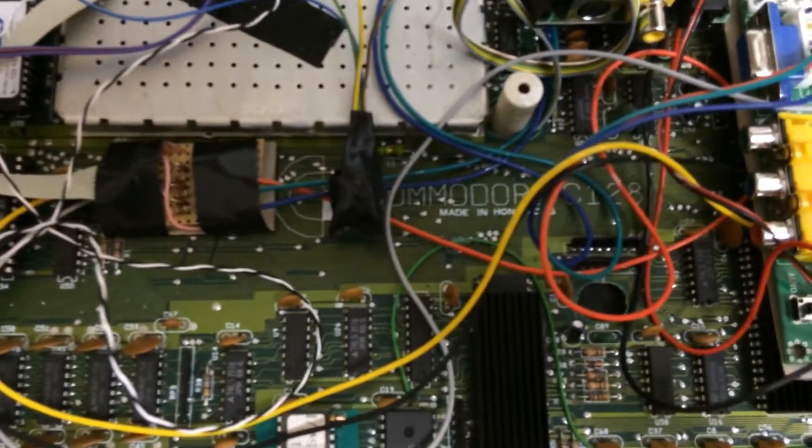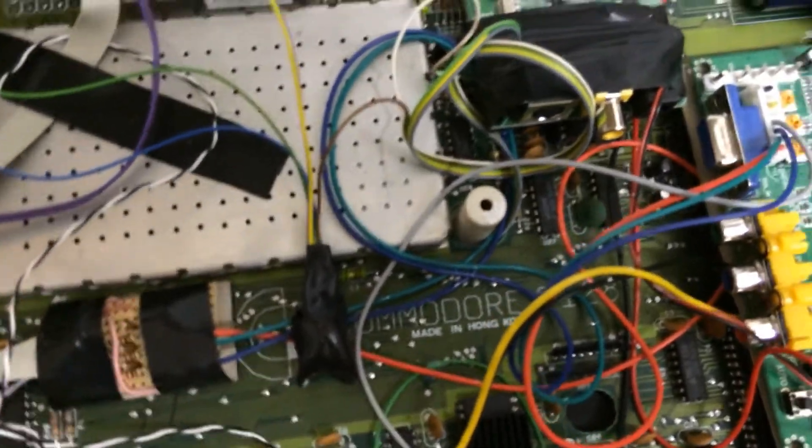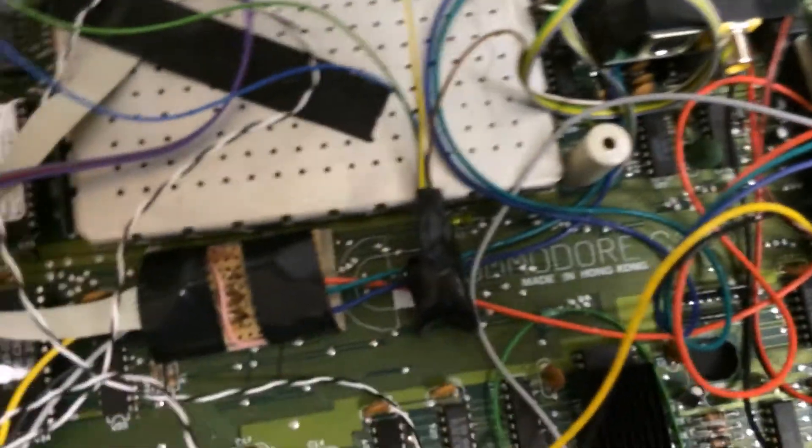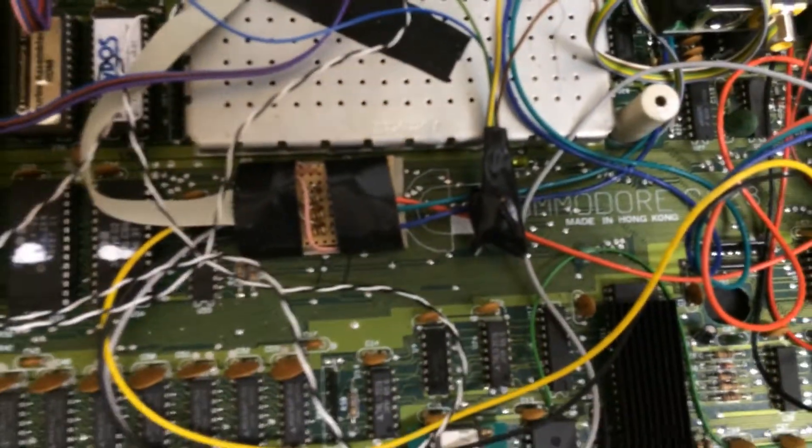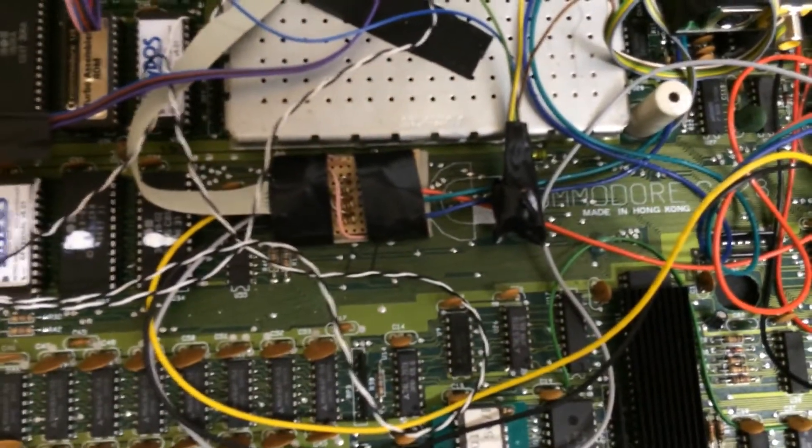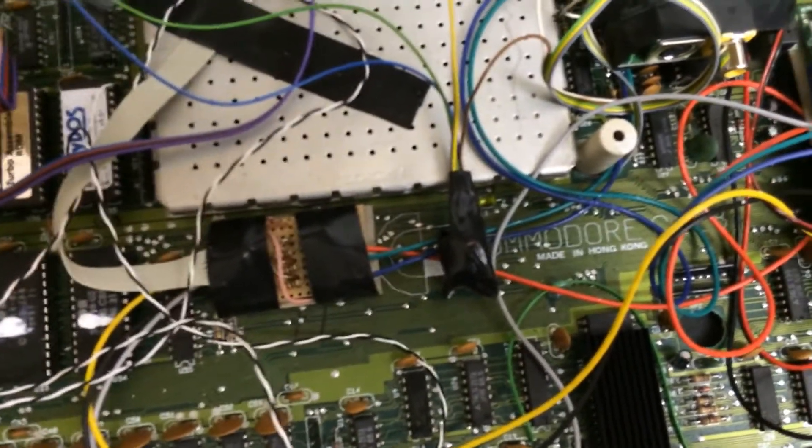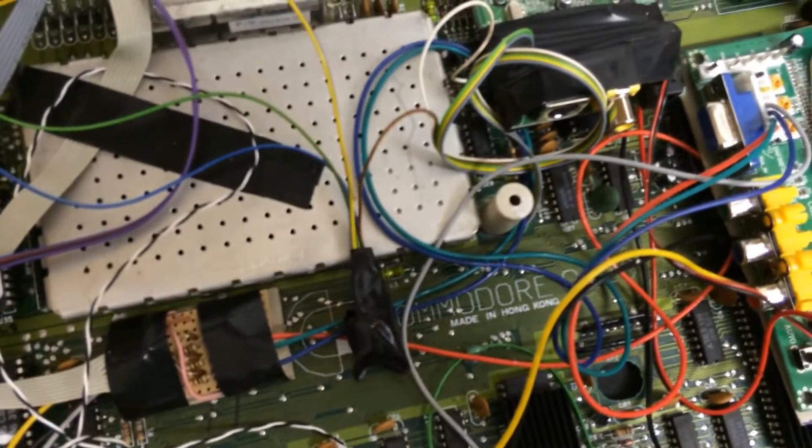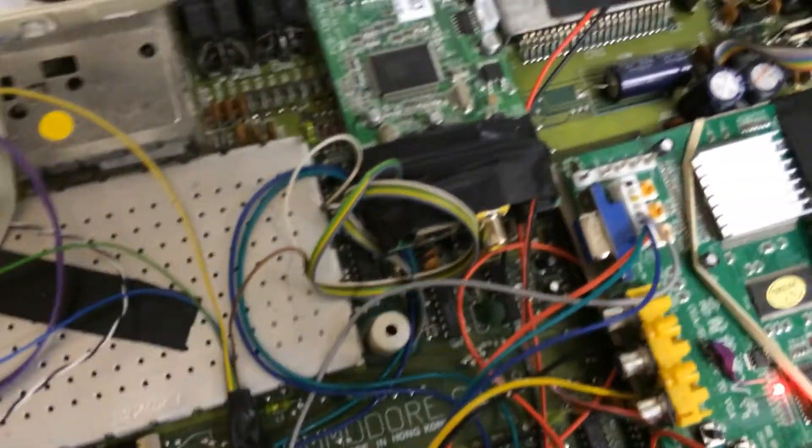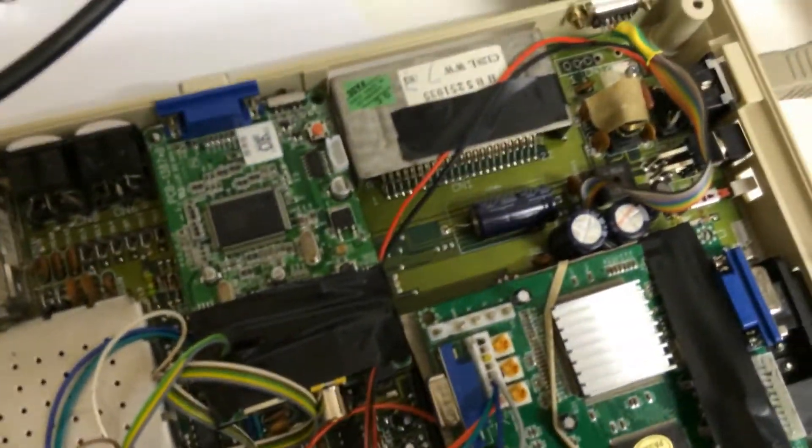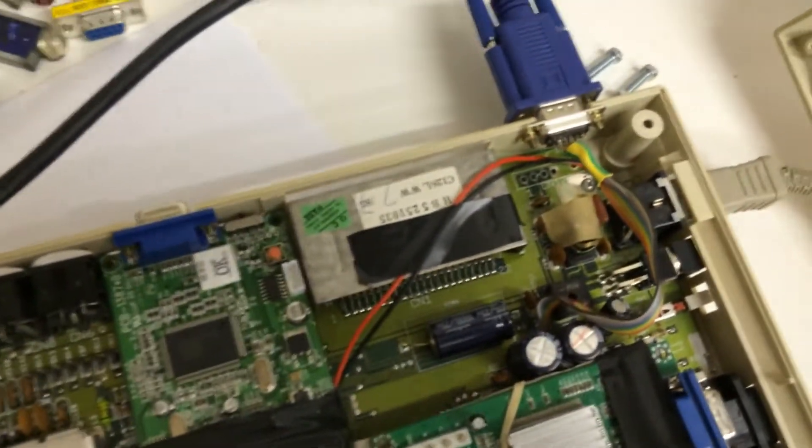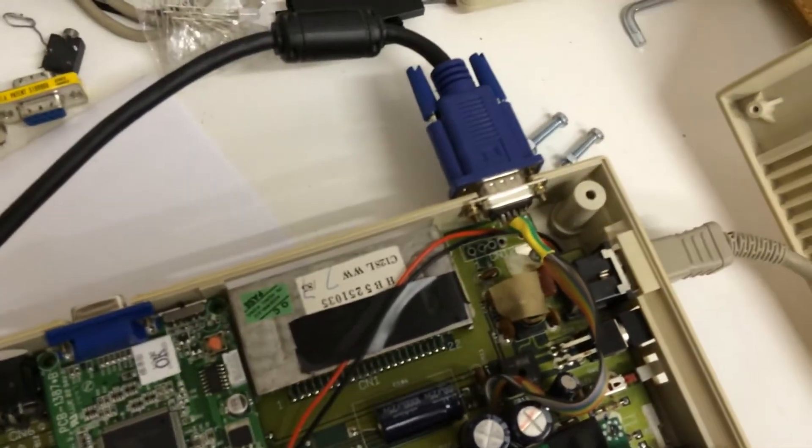How do I get the picture? Well, as you all know, the C128 puts out RGBI, it's a TTL digital video.